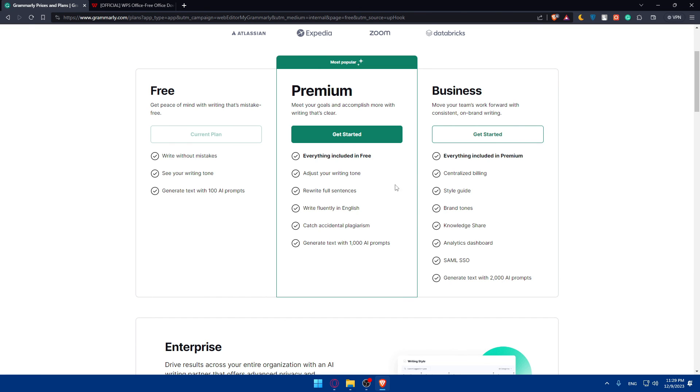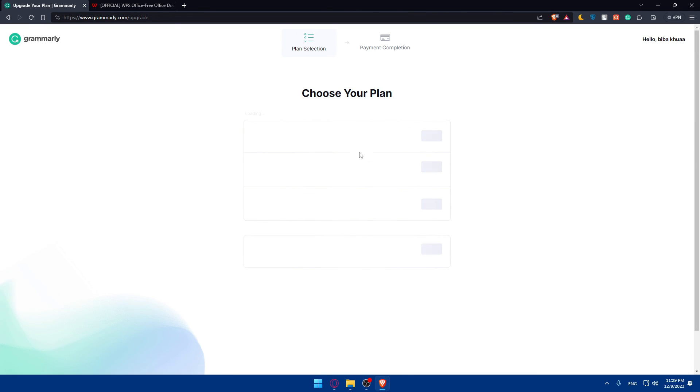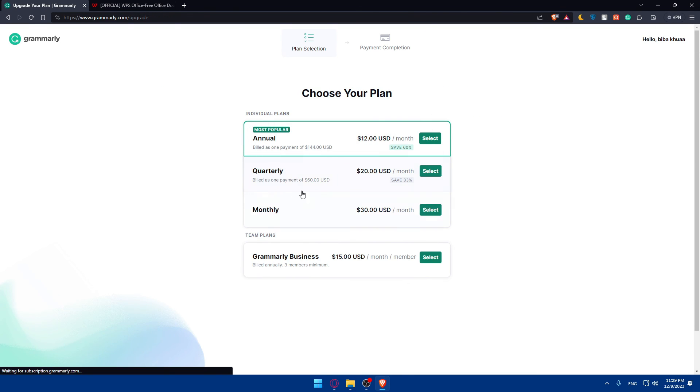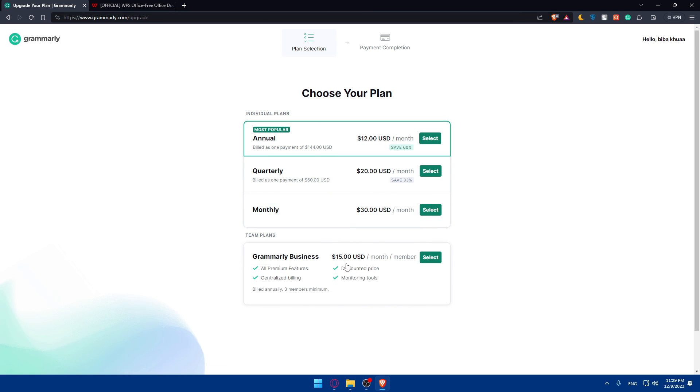You can go and read that all on your own, and those are going to be the prices. For the business, you will have to pay $15.